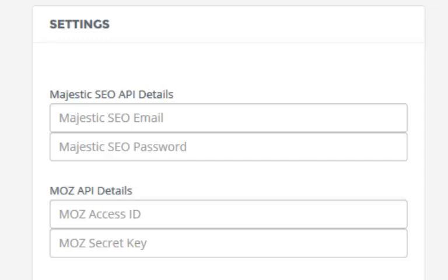Niche Genetics gets data from both Moz.com and Majestic SEO. In this video, I'll be showing you how to set up your Moz.com accounts so that you can get your Moz secret key and API key to add inside of Niche Genetics.